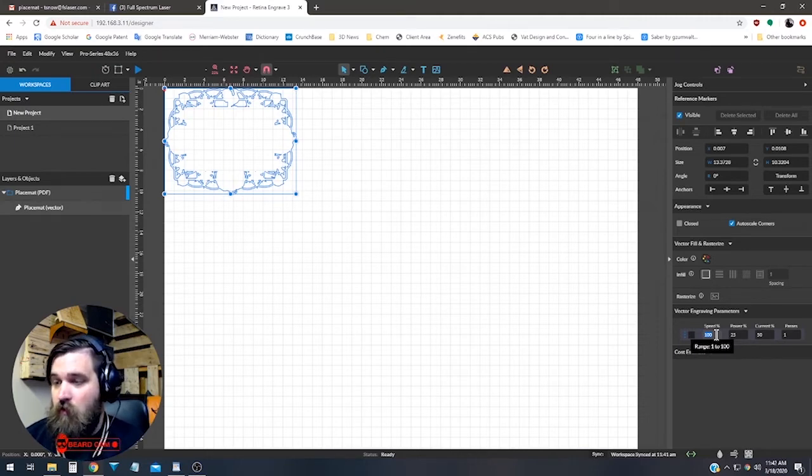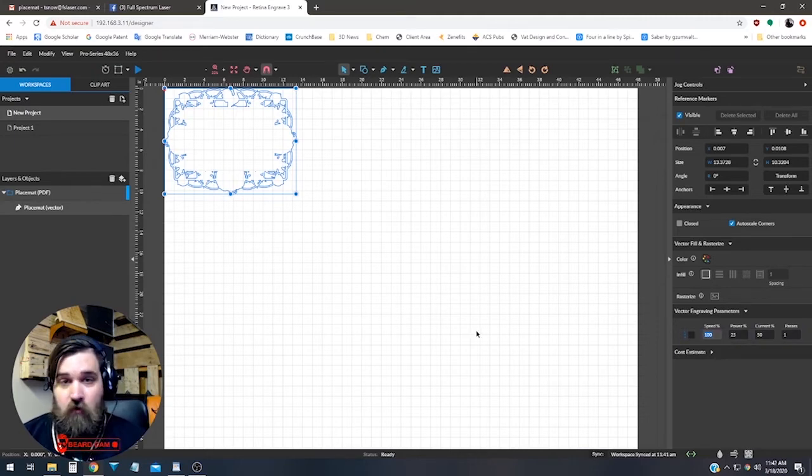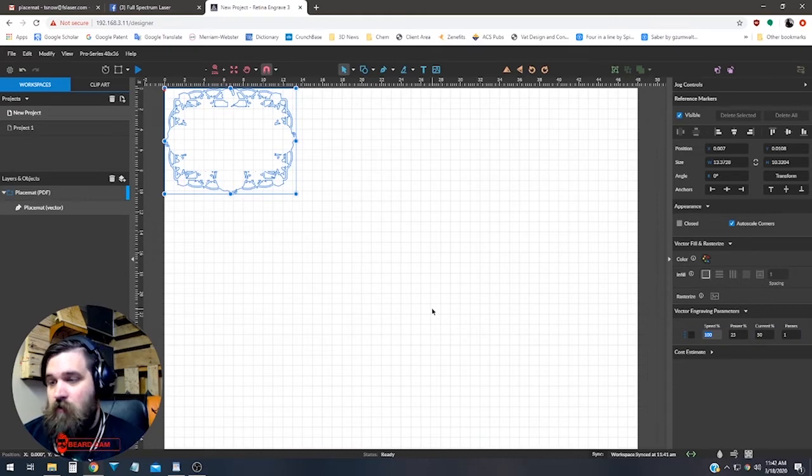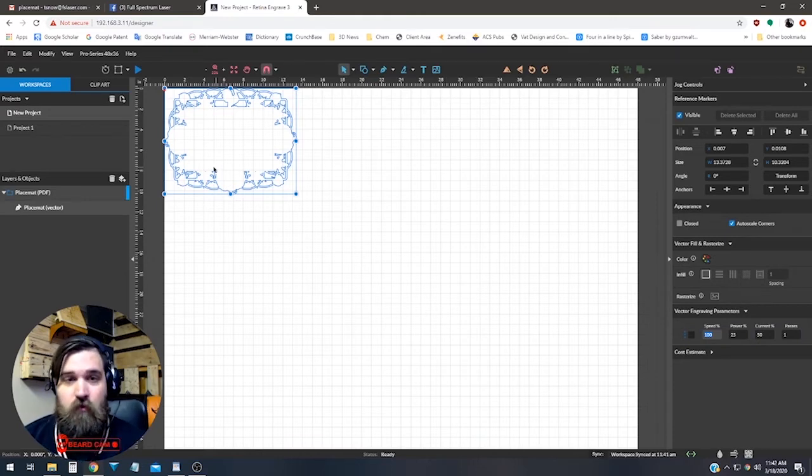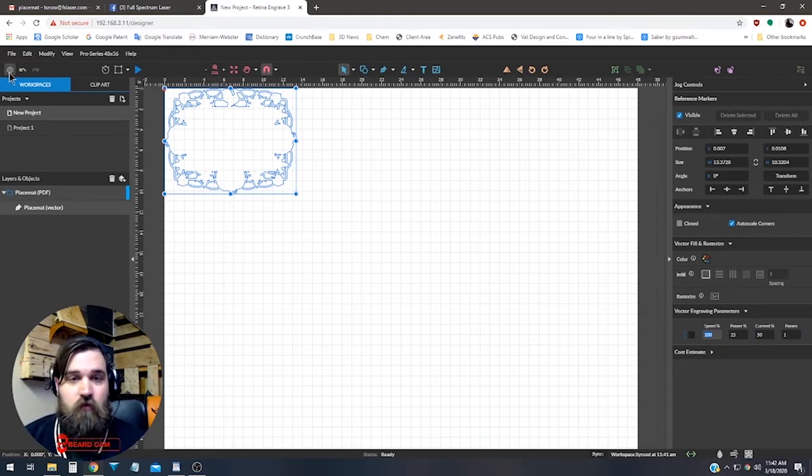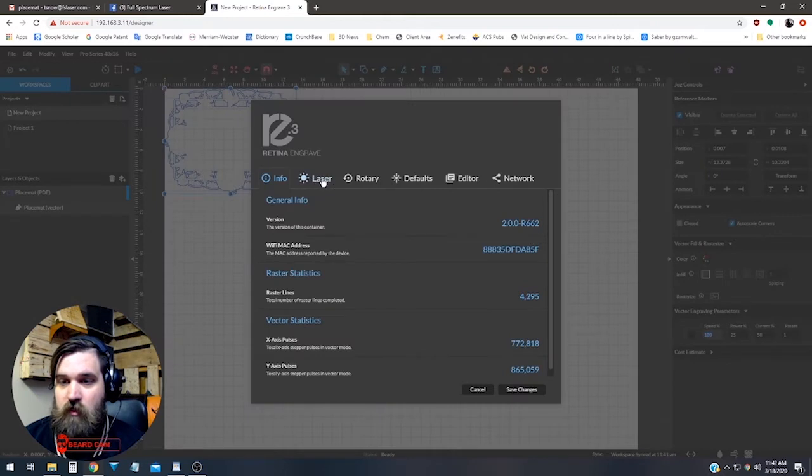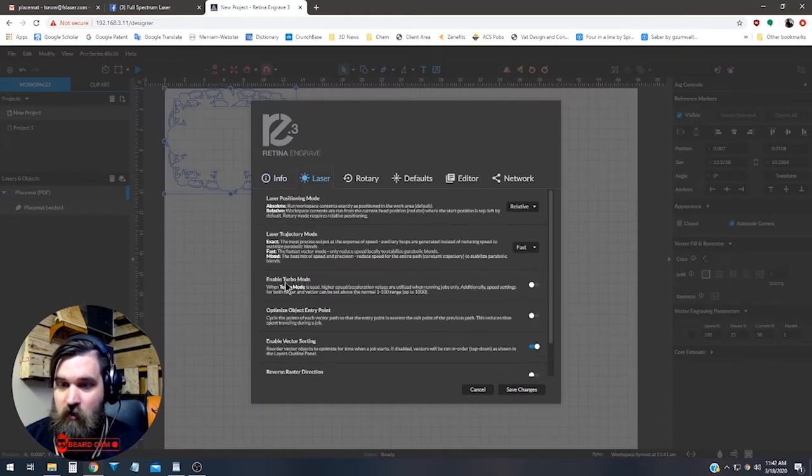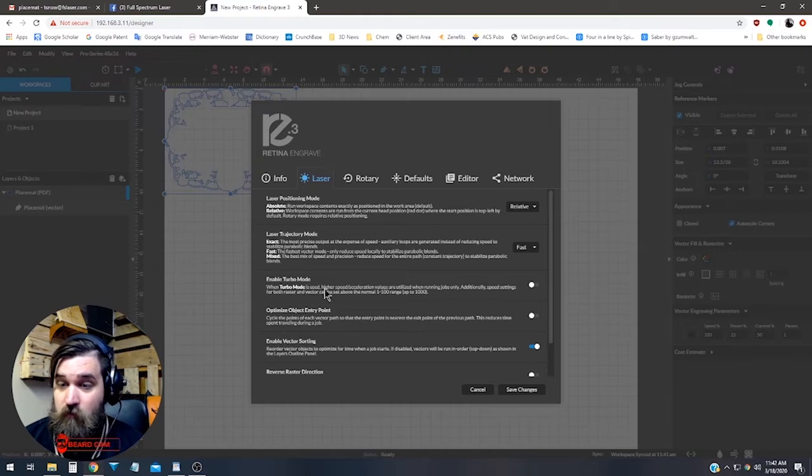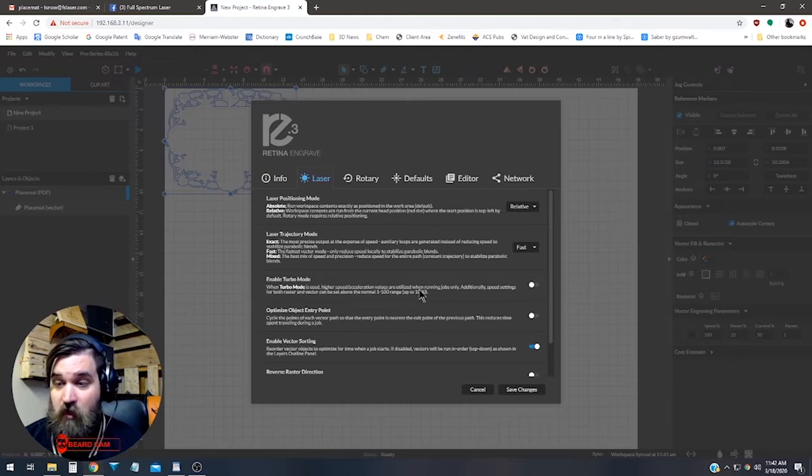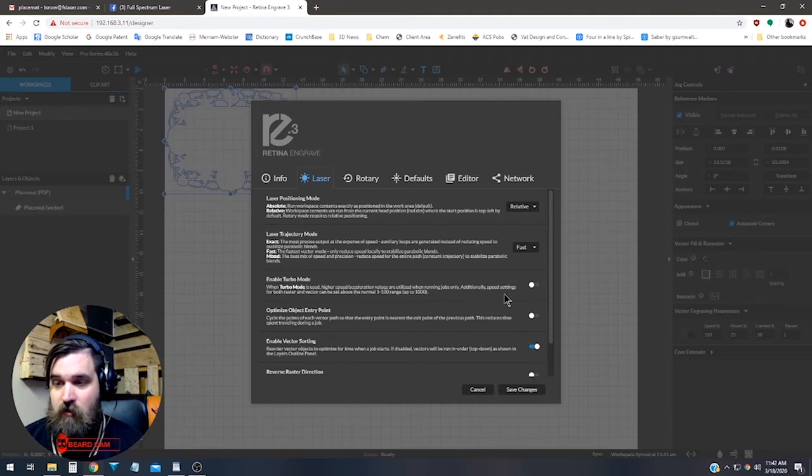To turn it on, it's really simple. All we have to do is go up to settings here, we're going to tab over to laser, and down here it says enable turbo mode. It says when turbo mode is used, higher speed acceleration values are utilized when running jobs. Additionally, speed settings for both raster and vector can be set above the normal 1 to 100 range up to 1000.